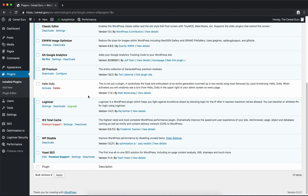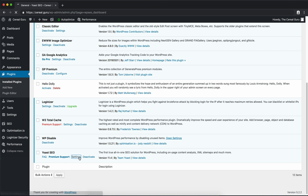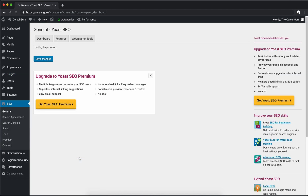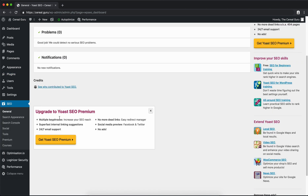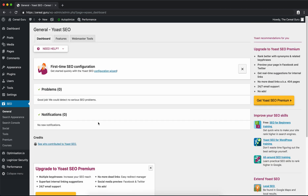In our plugins list, let's go down to the bottom and we see Yoast SEO here. Go ahead and click on Settings and you'll see right away there is a premium version of Yoast, which we're not going to deal with. Everything that we need from Yoast is free, so we don't have to worry about paying for that. Right up here you'll see the first time SEO configuration, so let's go ahead and do the configuration wizard.